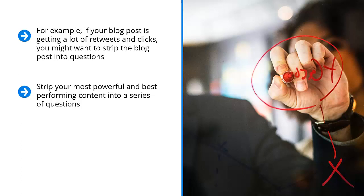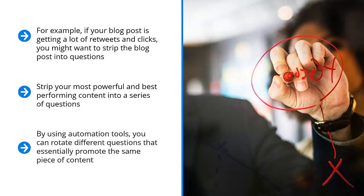Each question then is linked to the article or blog post that answers it. Tweet these and pair them with niche-specific hashtags. By using automation tools, you can rotate different questions that essentially promote the same piece of content. Since you're rotating hashtags, there's a high chance that different people looking for different segments of your niche would become aware of your tweet and possibly click through.